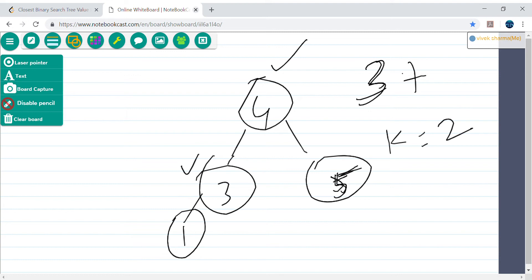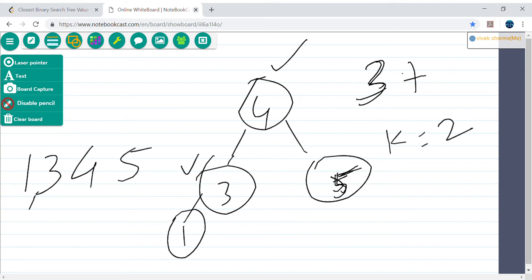How are we planning to solve this problem? Since this is a binary search tree, we can either use the BST property — that's one idea. Another idea is to use an inorder traversal if we don't want to explicitly go left and right using BST logic. Inorder traversal gives us a sorted list, so if I do the inorder traversal of this tree, I get: 1, 3, 4, 5.